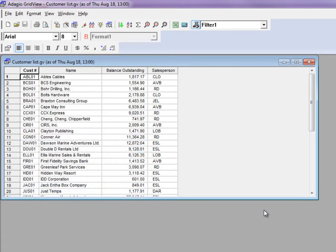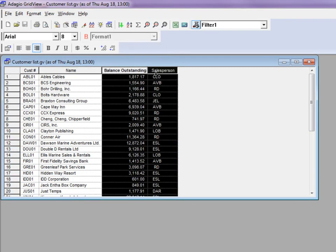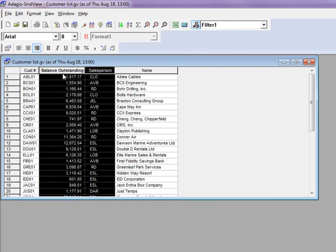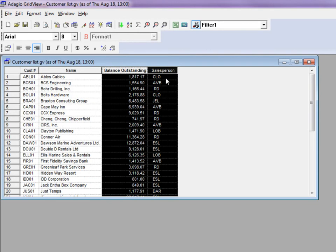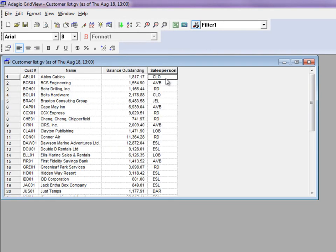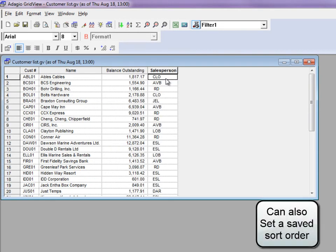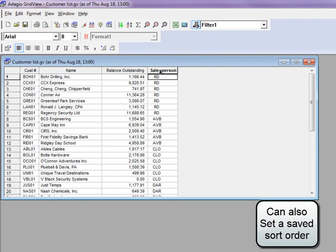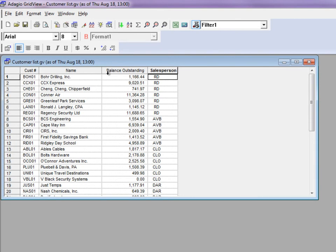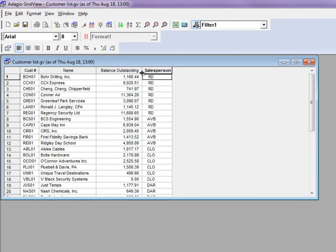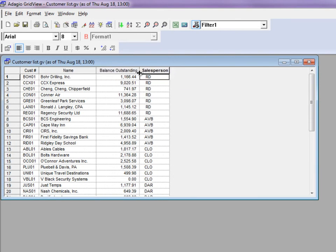You can reposition columns by selecting one or more and dragging them to the desired location. Double-click a column title to sort the rows by that field. Resize columns by dragging them as well. There are numerous other features available to tailor the inquiry to your needs.